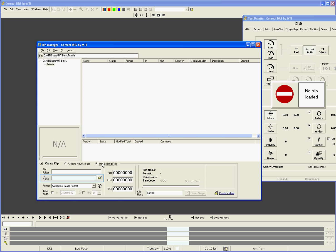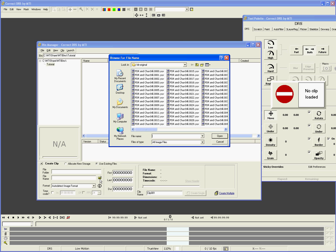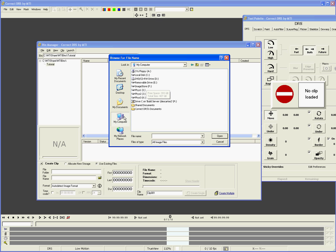To create a new clip, click the Open File button. This will open a standard Windows file browser dialog. Browse to the folder that contains your image sequence.